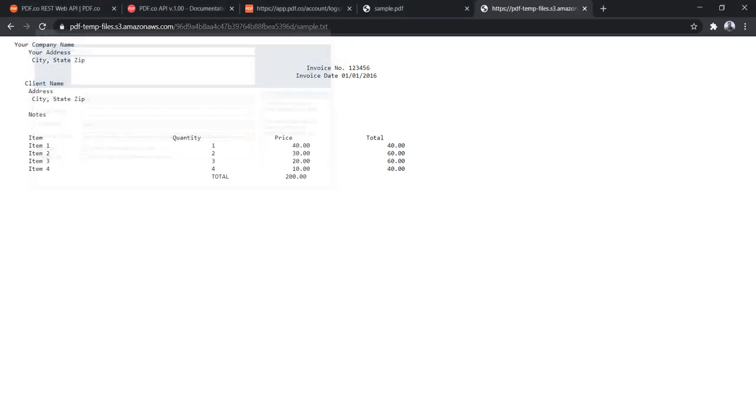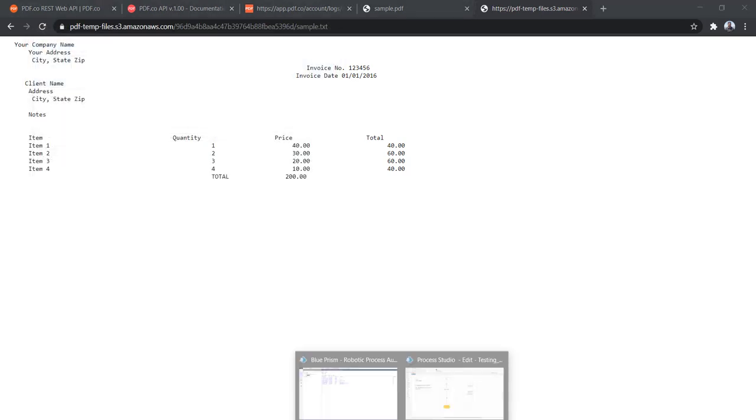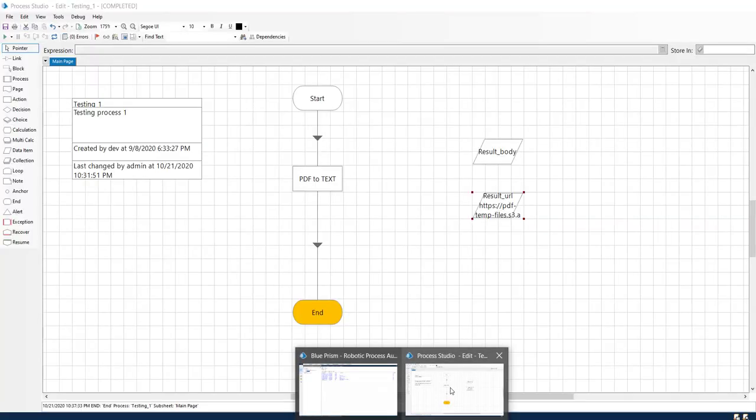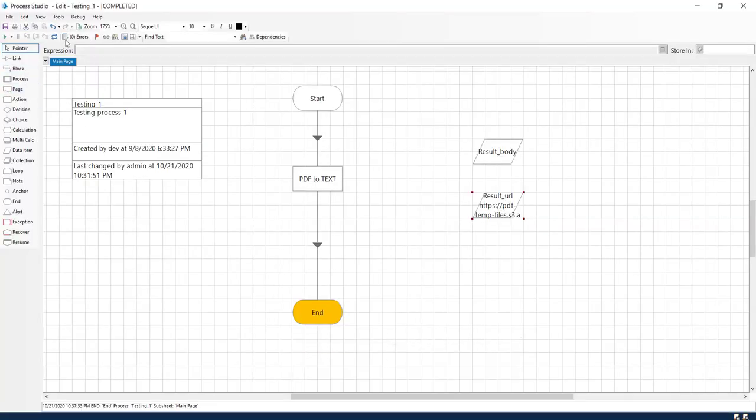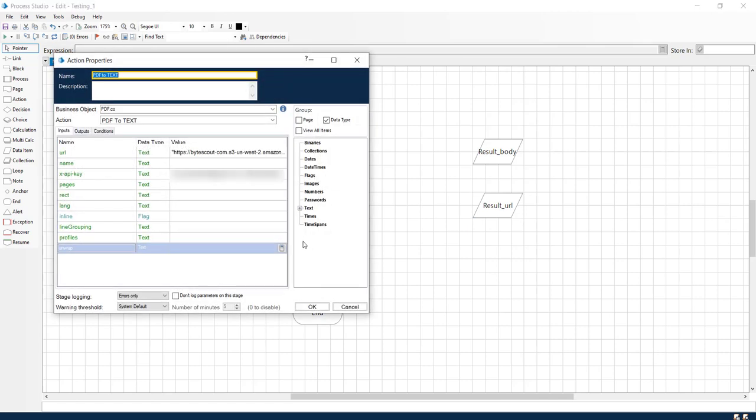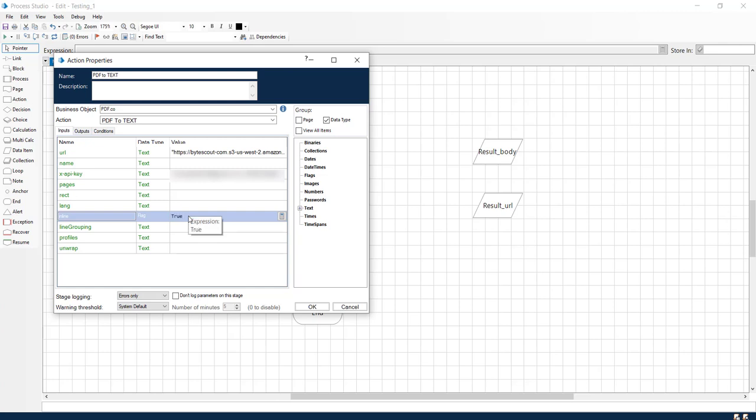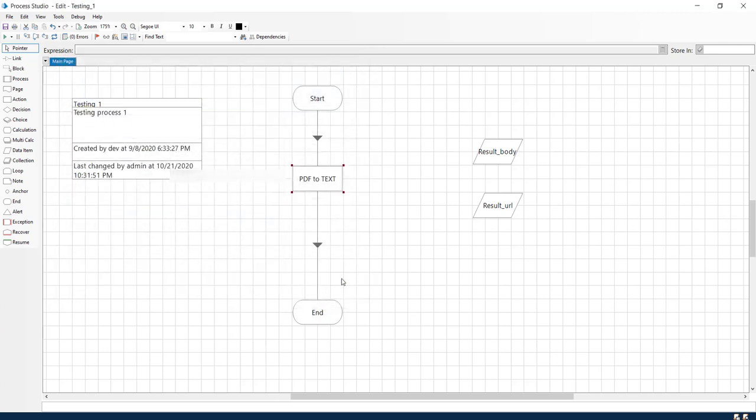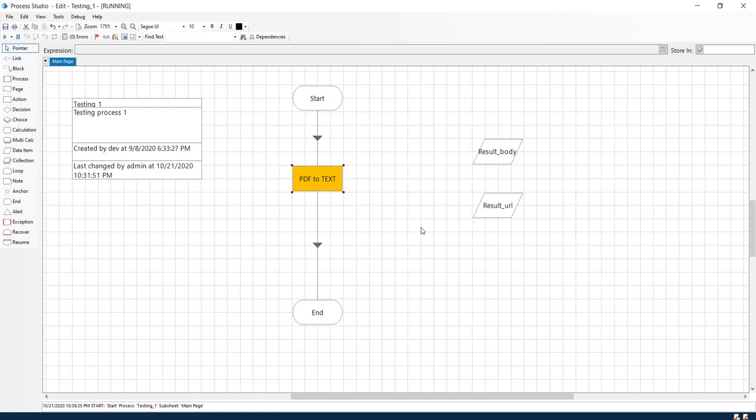Now let me try one more thing with this. Let me refresh it. And this time, let me enable this inline so that instead of the URL we should receive the whole data. Let us try executing.